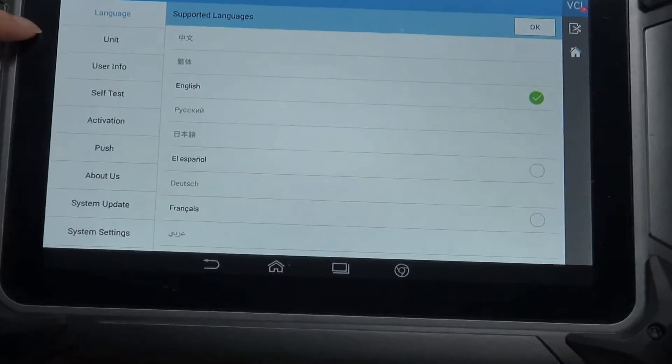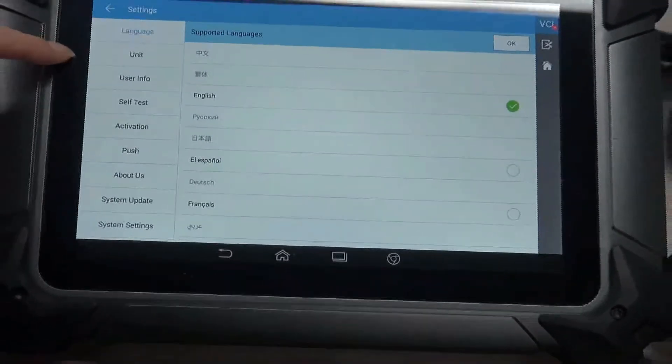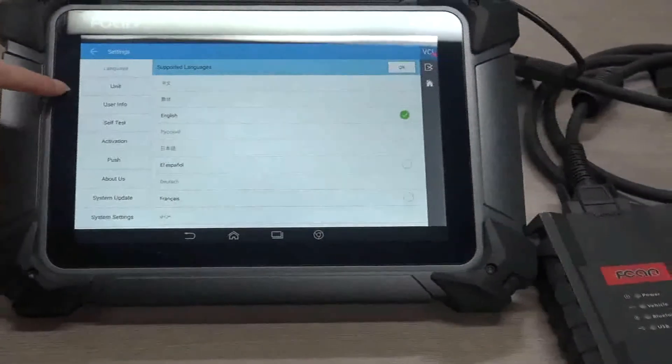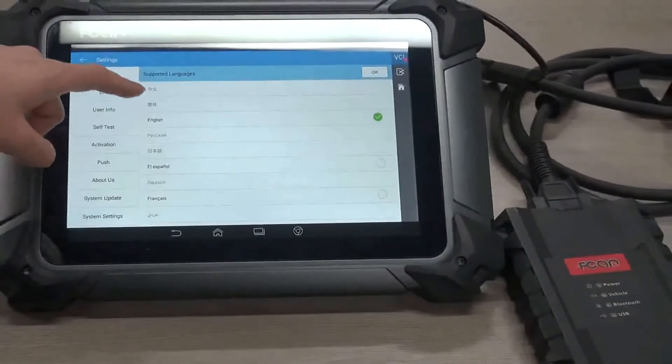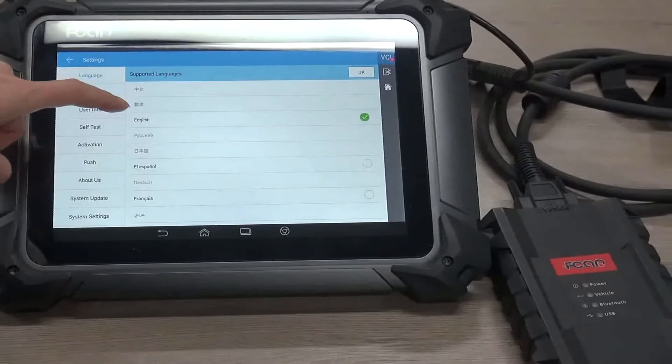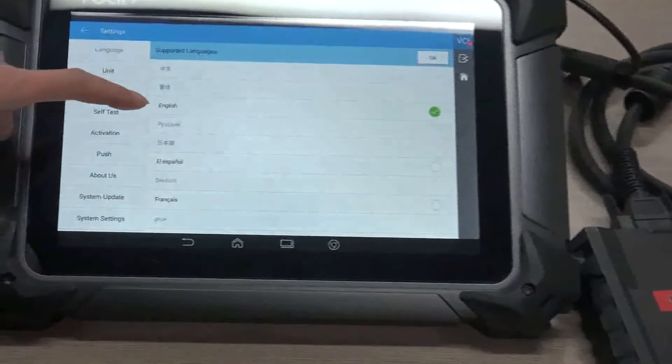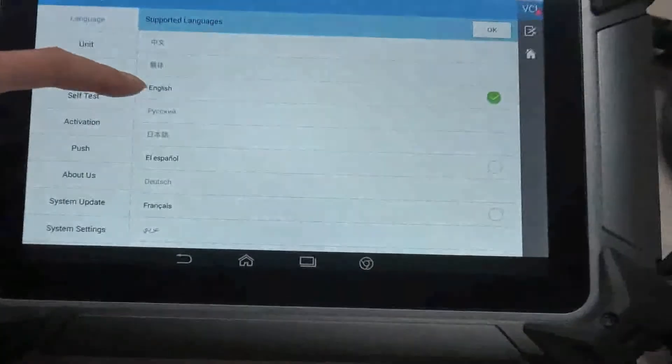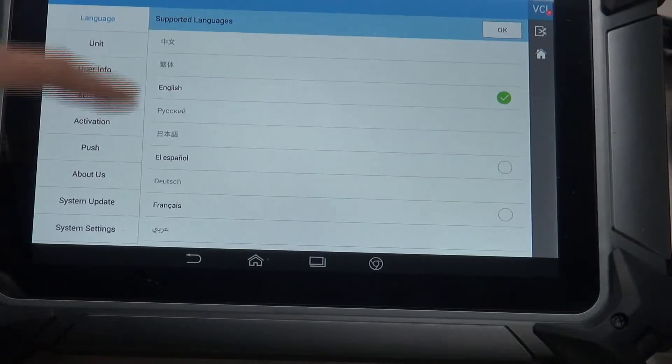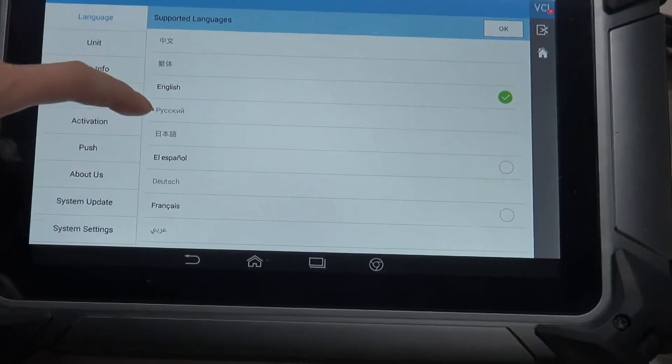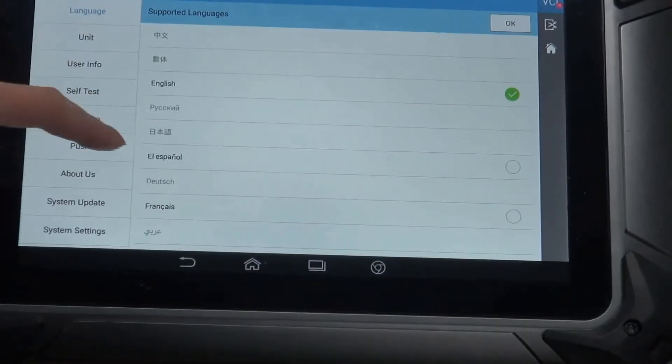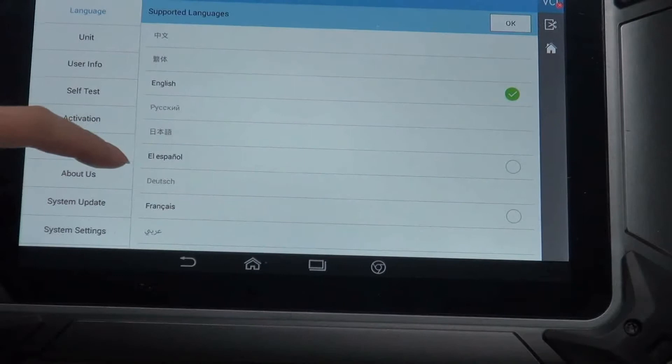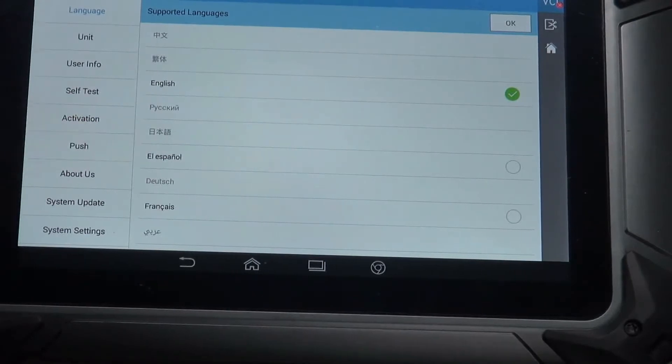The first one, language. Our scanner supports many languages. As you may see, Chinese, traditional Chinese for Taiwan and Hong Kong, English, Russian, Japanese, and Spanish.